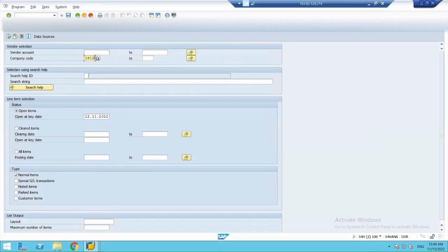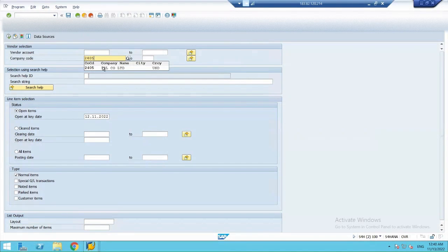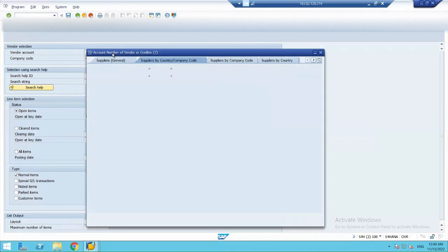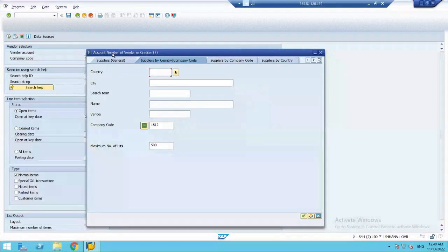So, my company code here is 2405. And my vendor account, I don't remember my vendor account. Let's find it out.